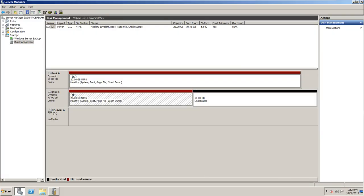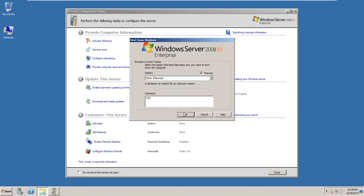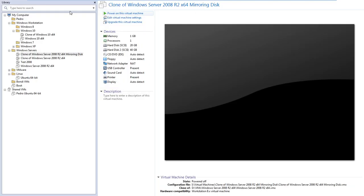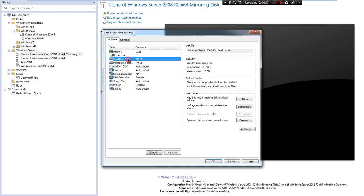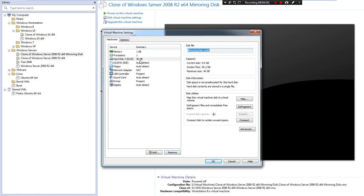I'm going to turn off this virtual machine and then remove the first hard disk. This is the first hard disk and this is the mirroring disk. I'll remove the first hard disk. Now I have only one hard disk — imagine if your hard disk failed, you can use your second hard disk.